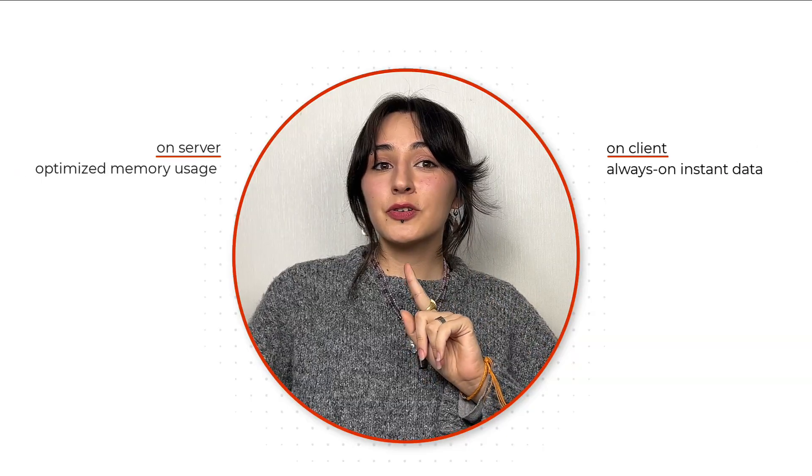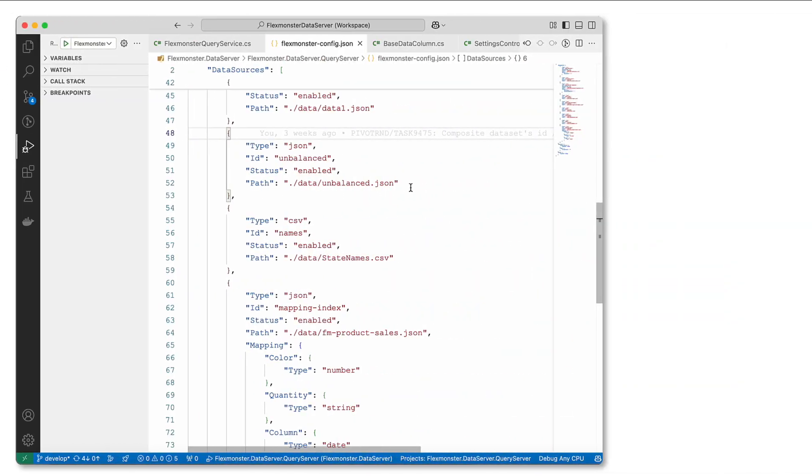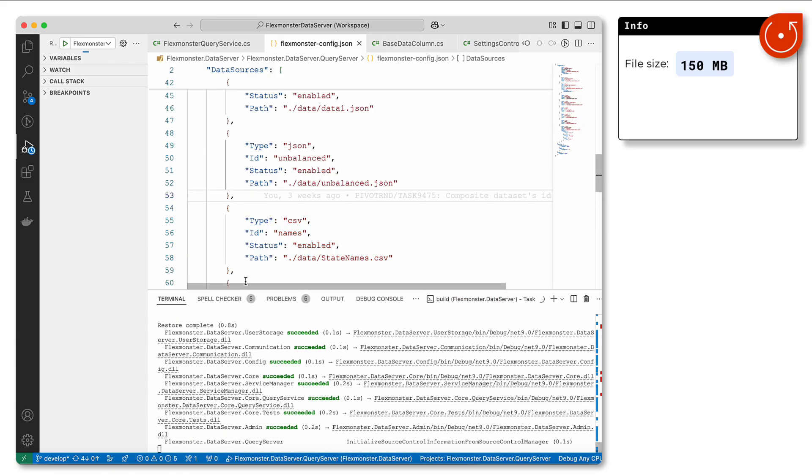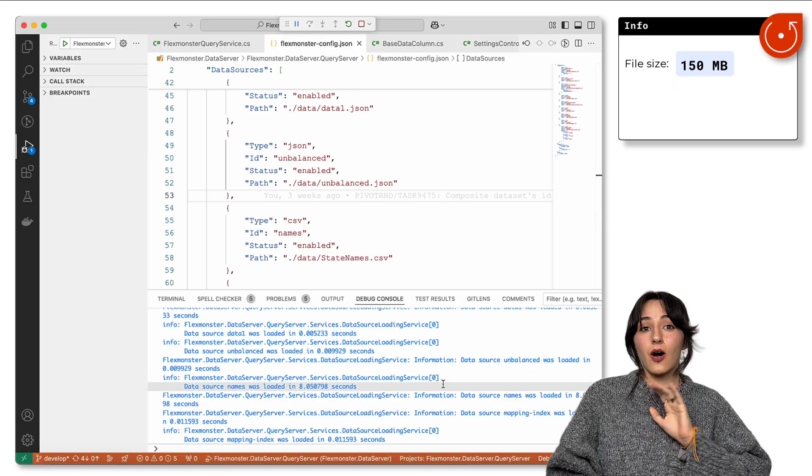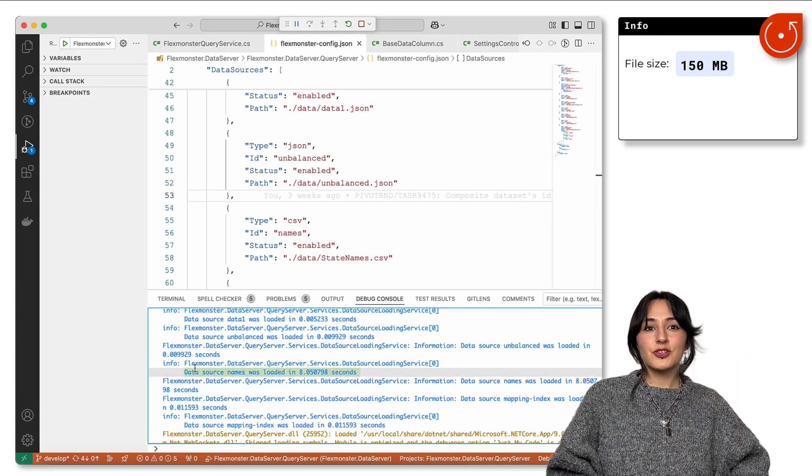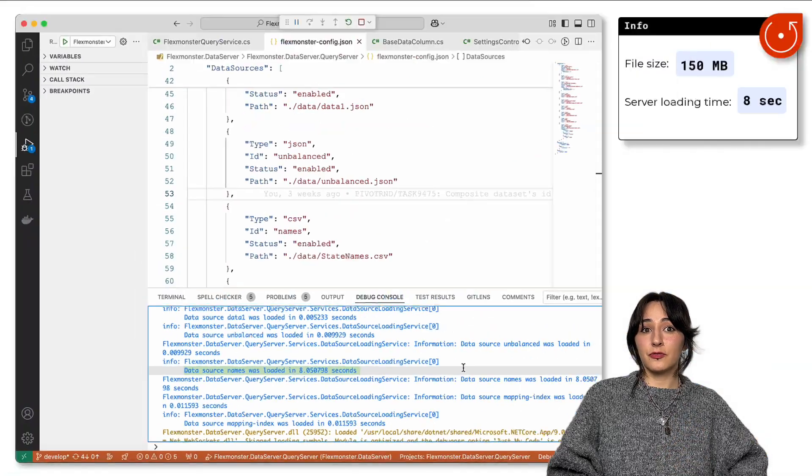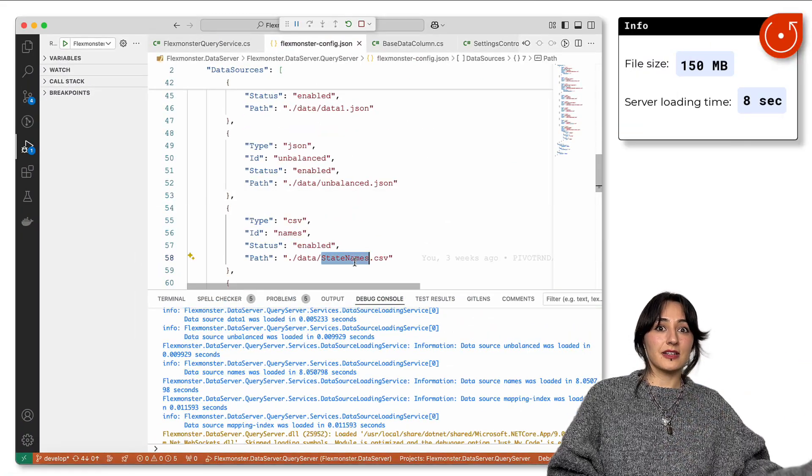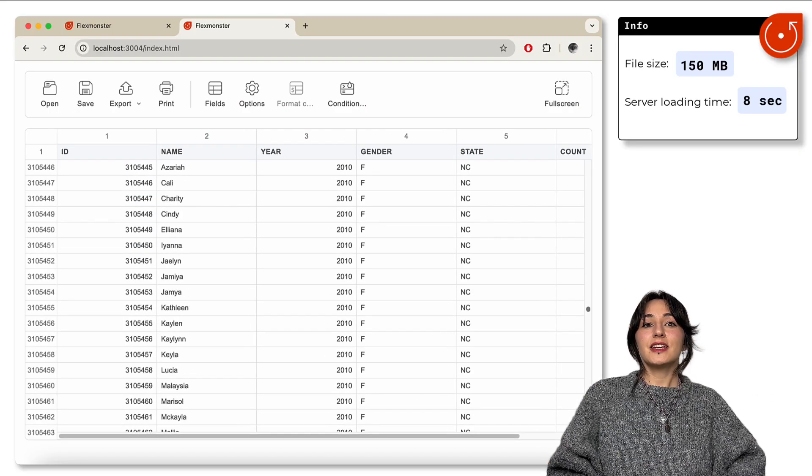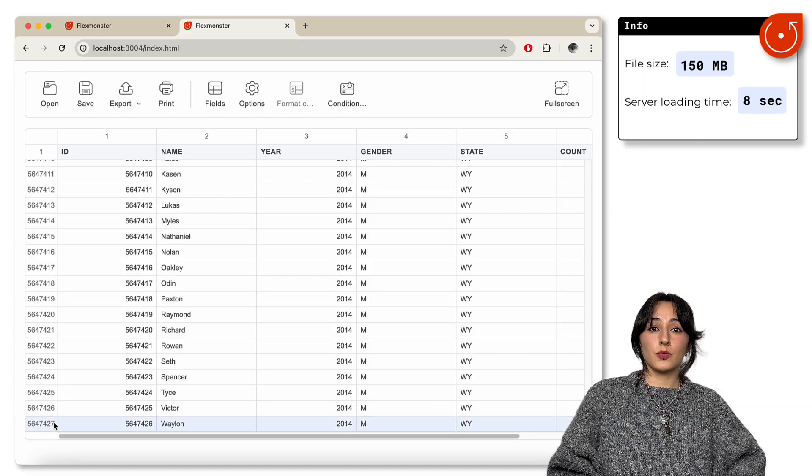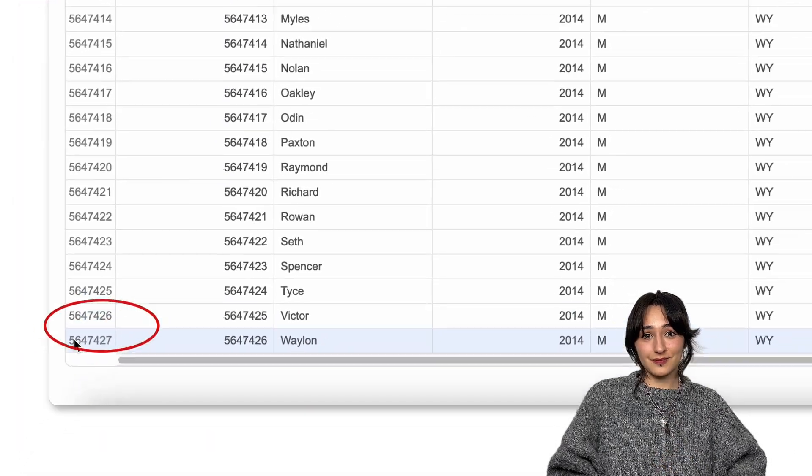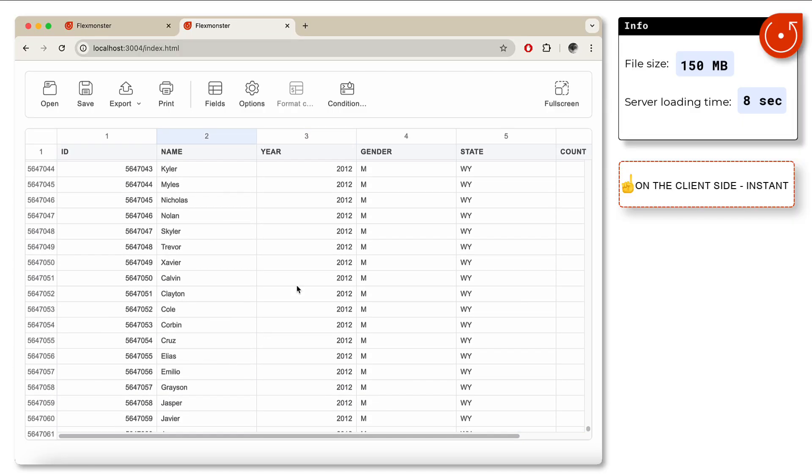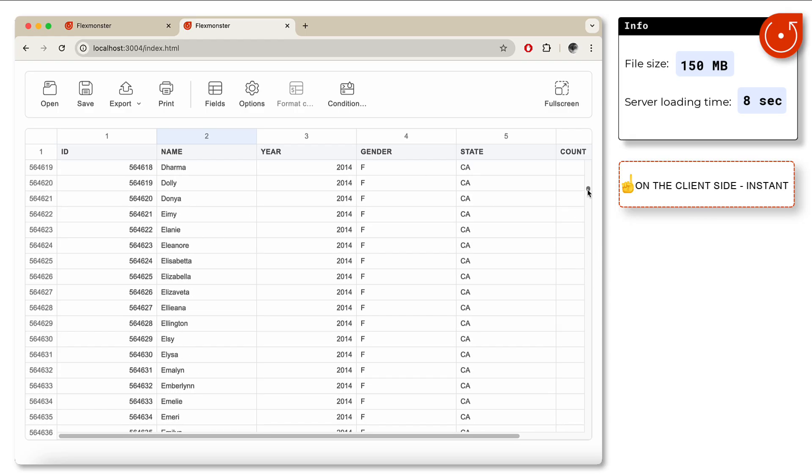With all that server optimization, we managed to achieve a loading time of 8 seconds for a 154 megabyte file, compared to one minute in Excel. Now when you have loaded it once to the server, you can instantly see your data on the grid with each new request. Look how smoothly and perfectly the scroll works even with such an enormous amount of data. The UI works instantly and you access everything you want just in one click.